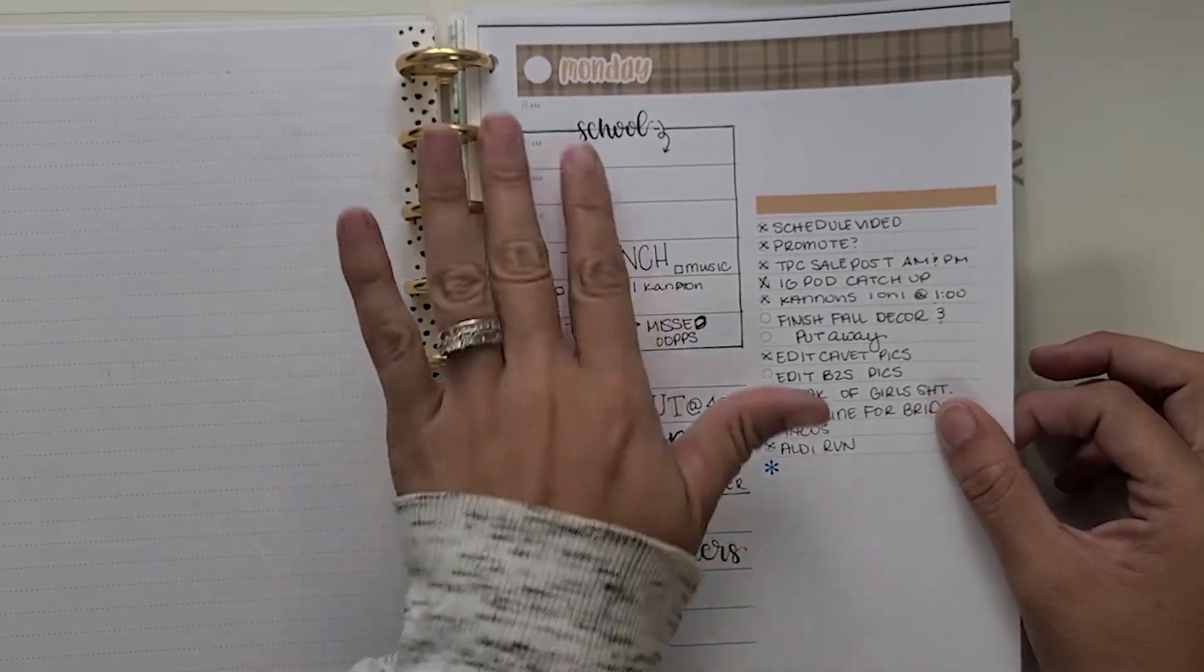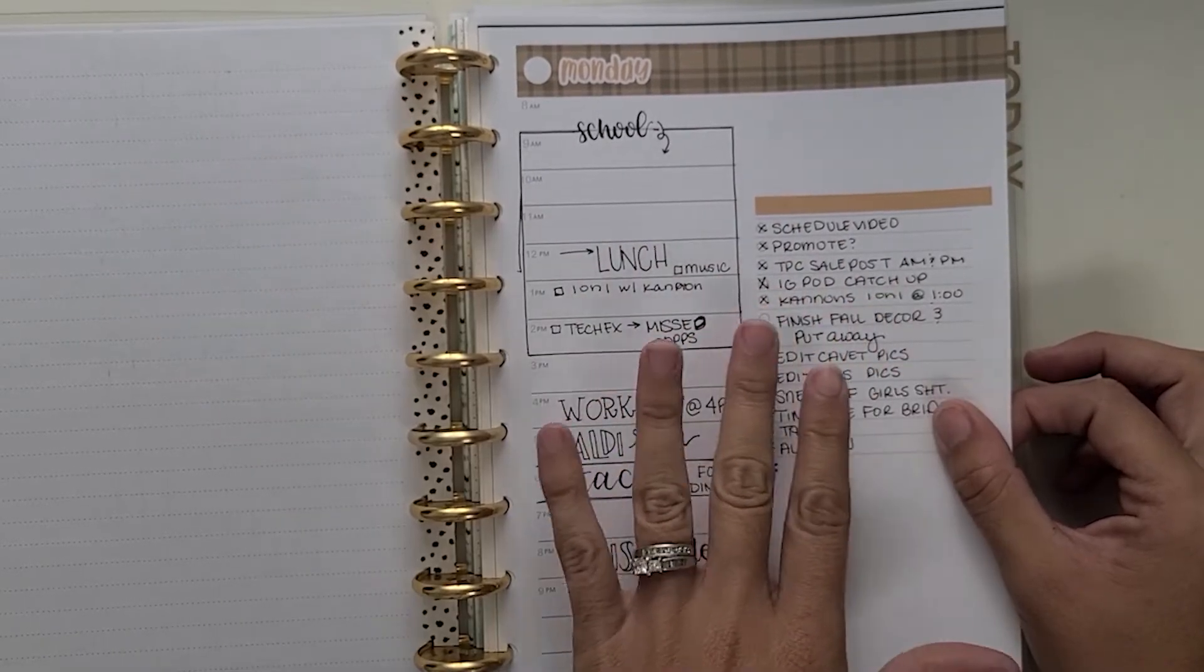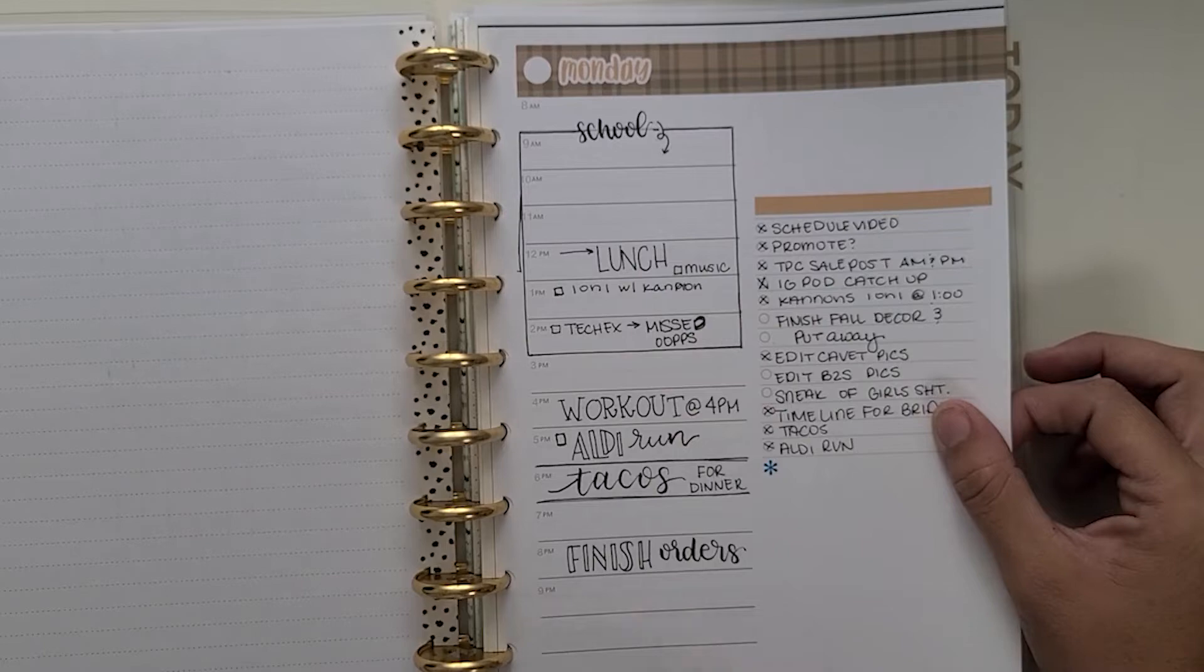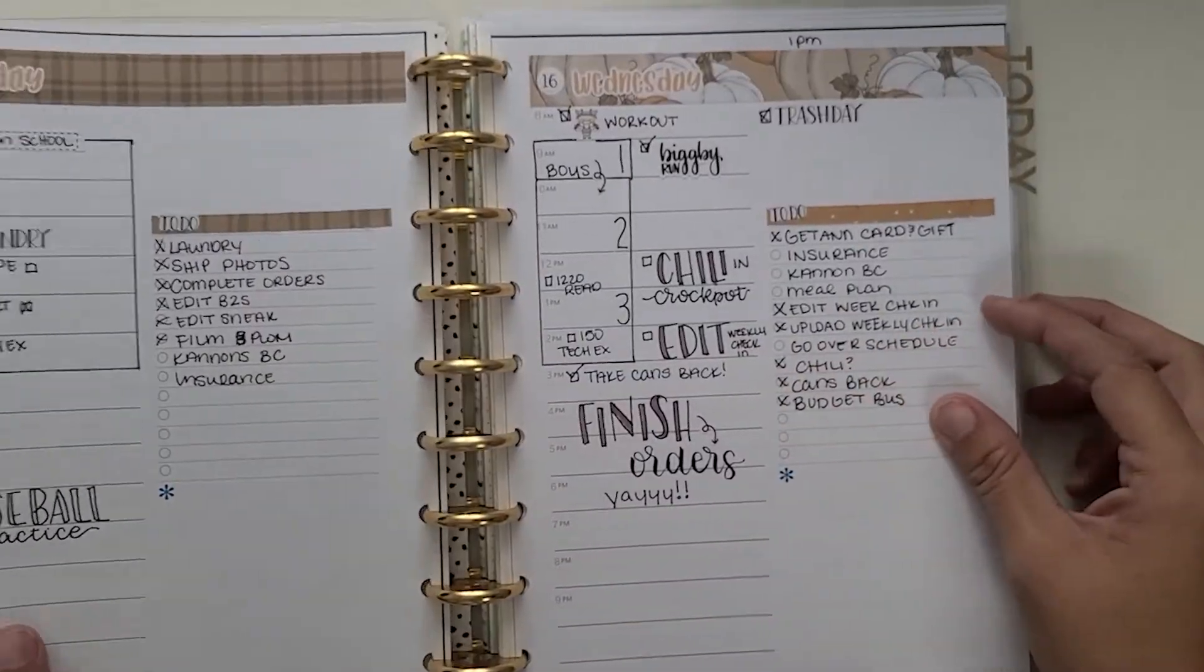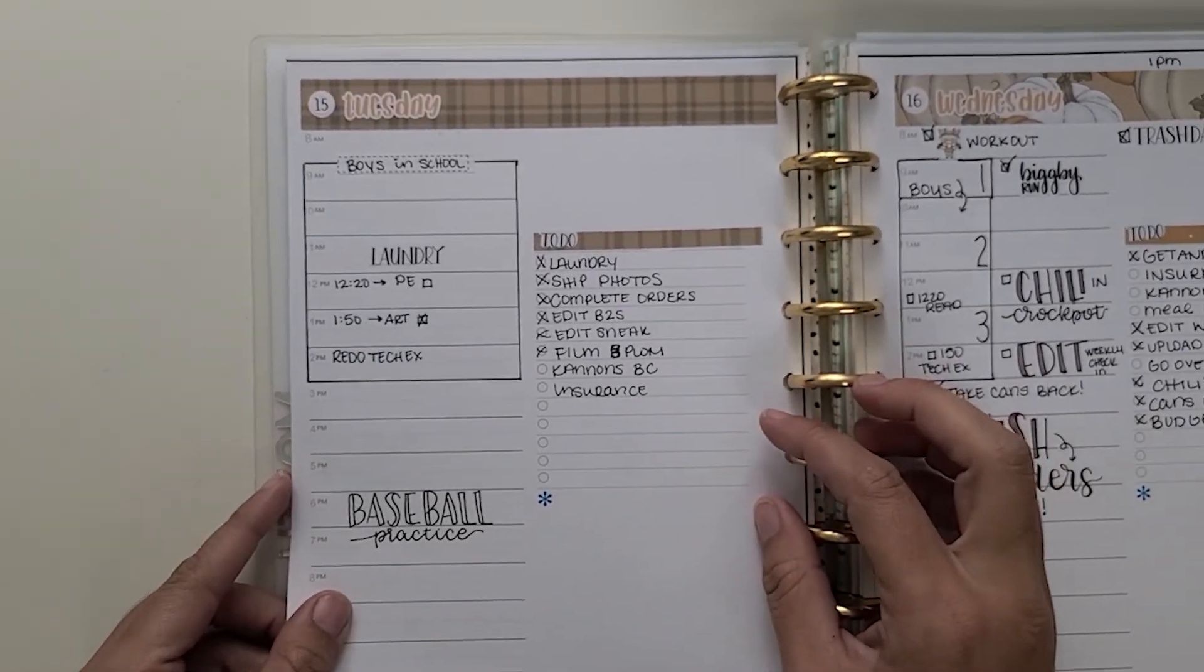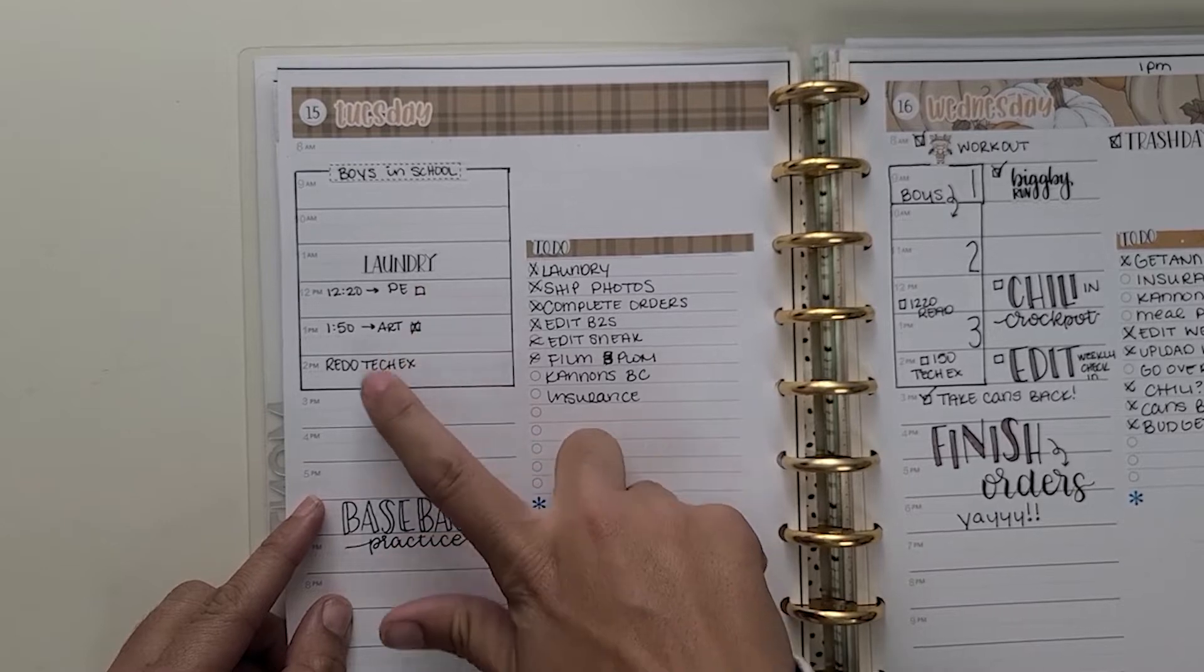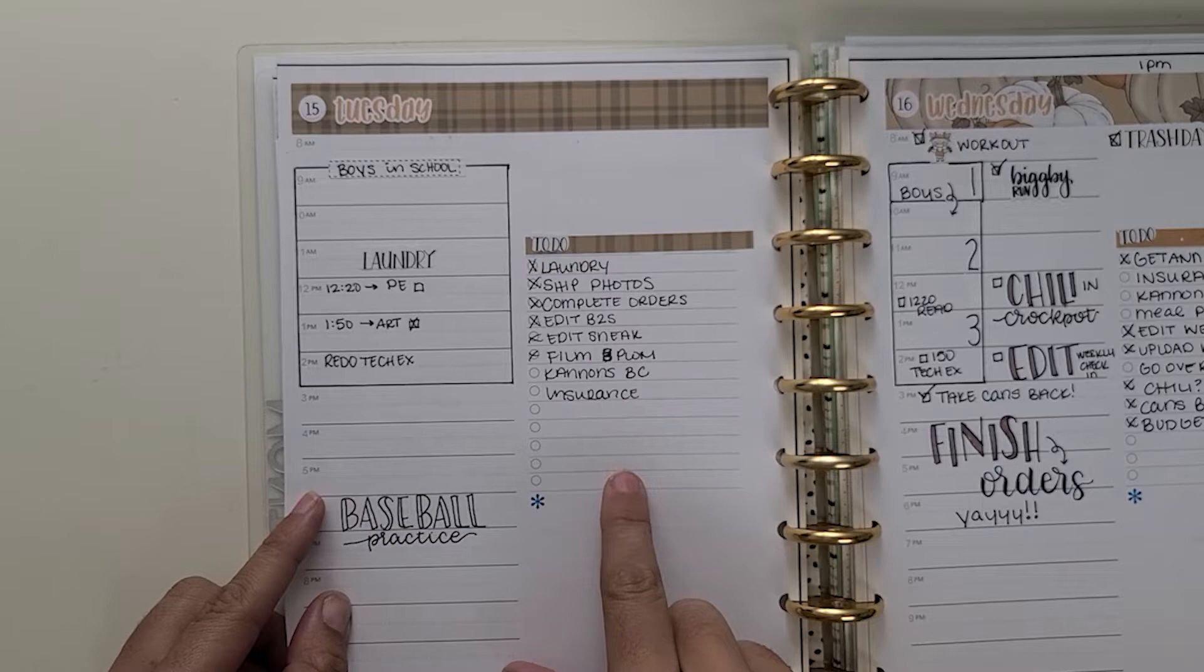This is my neutral pumpkin daily duo kit. I love this kit. Like I said, I kept it nice and simple all the way through. Not much going on on Tuesday, but still just marking down the main things that I need to get done mainly for my little guy in school.